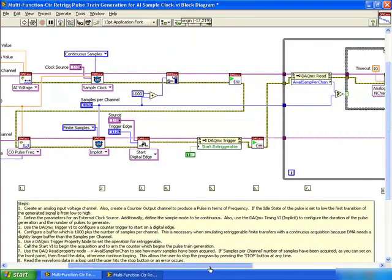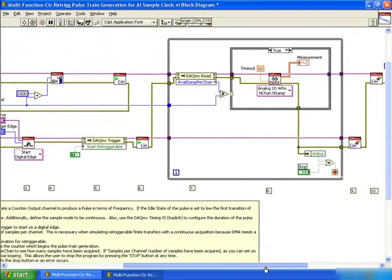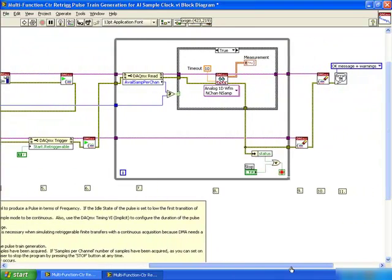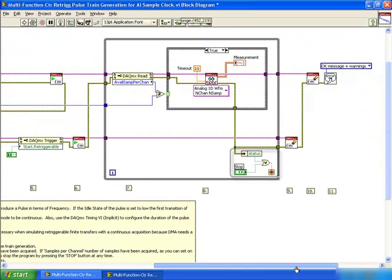We then enter the loop and shall continue reading until either the user has pressed stop or an error has occurred.